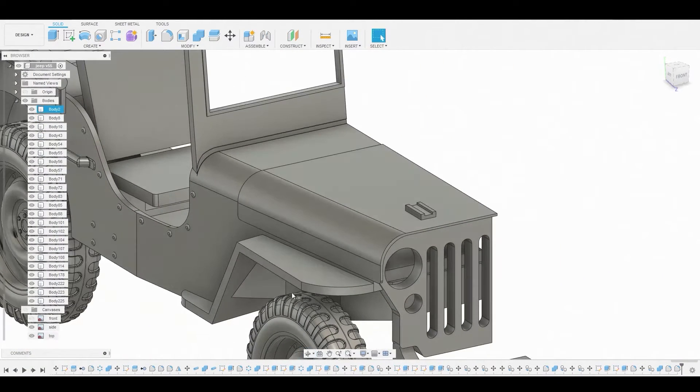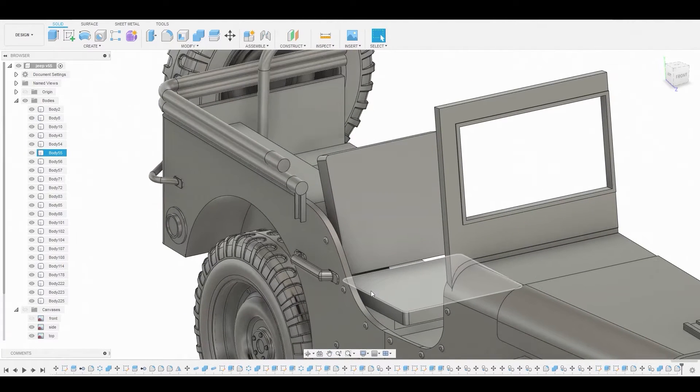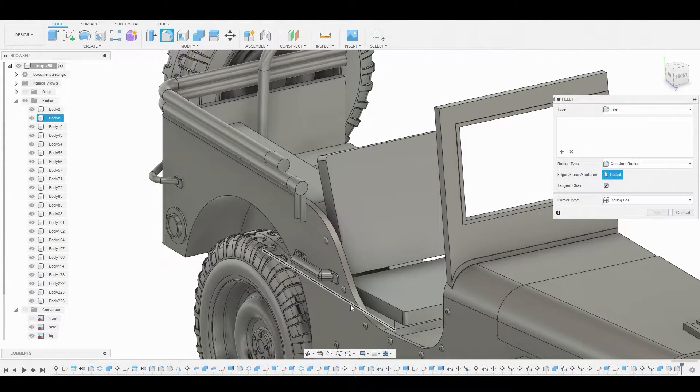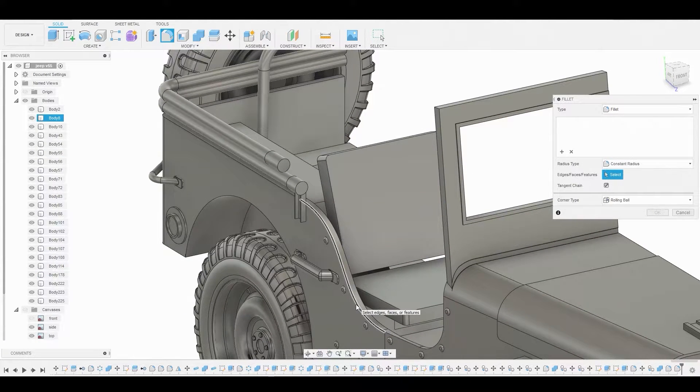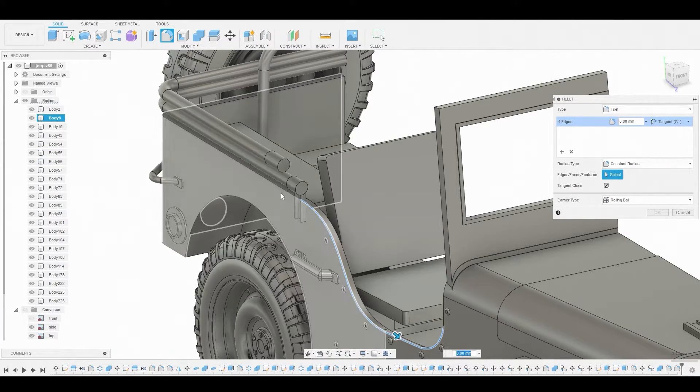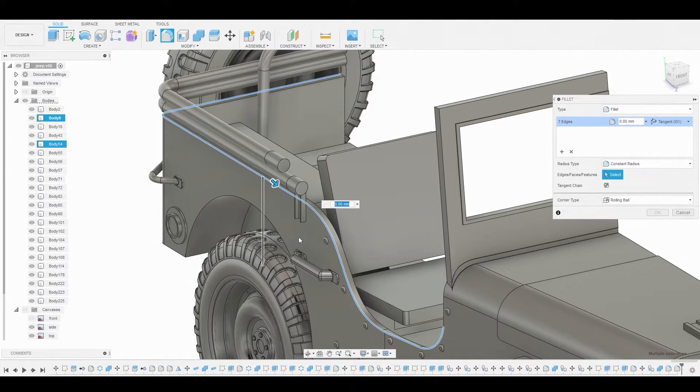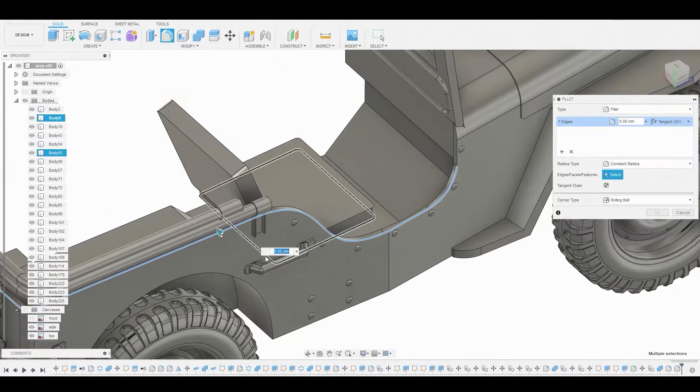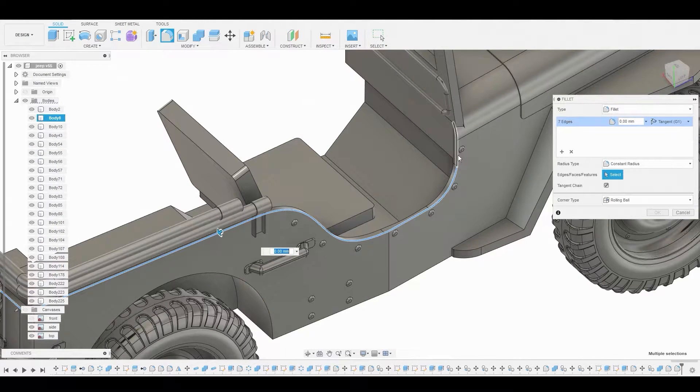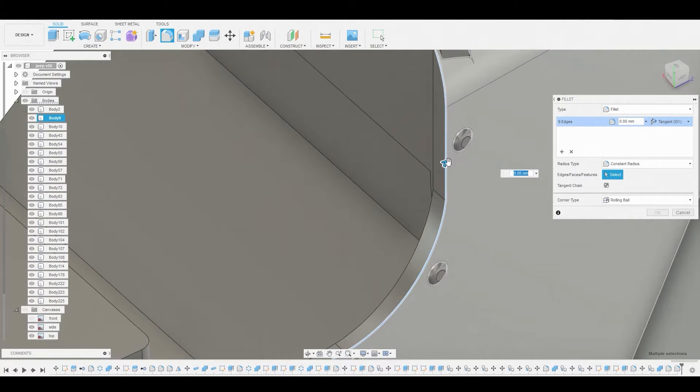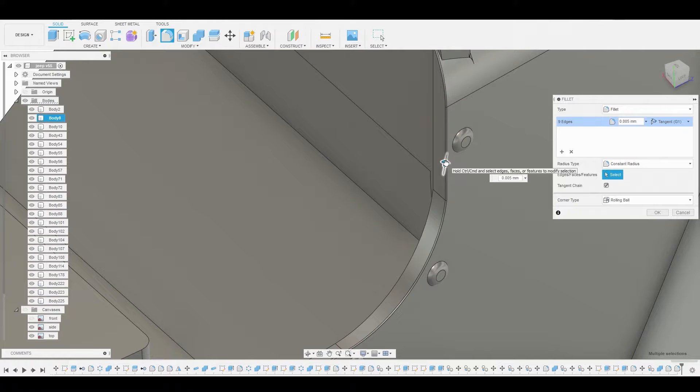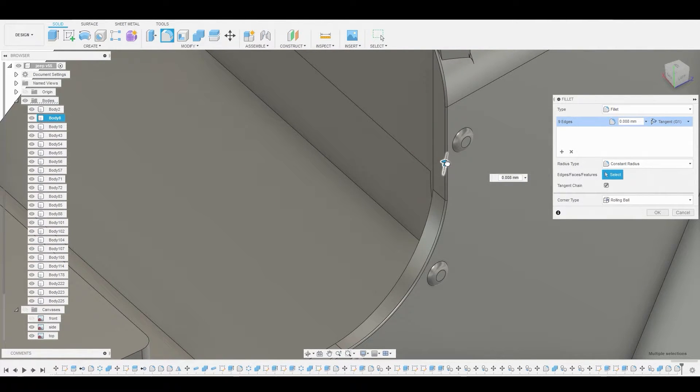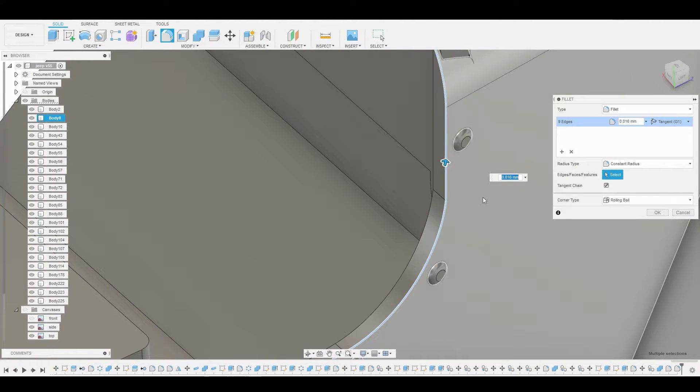Also let's round off this edge here that goes along the door. Back in fillet mode, let's select all these edges. I think we have one more edge we can select. So here I'm going to just round this off a bit, slight, nothing too much. Once it's satisfied, we'll just hit okay. That looks good.